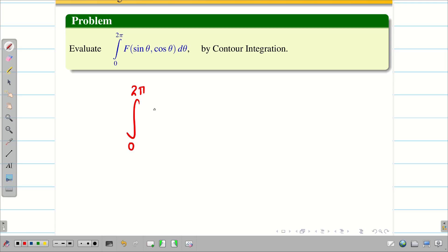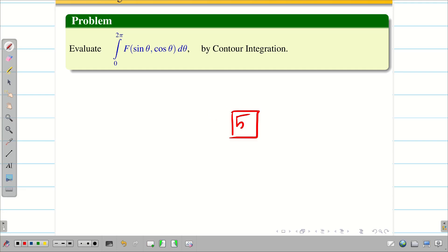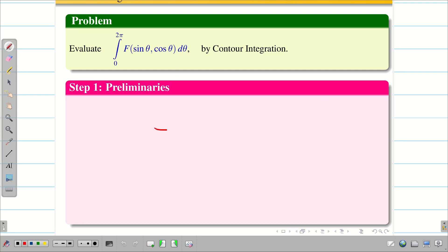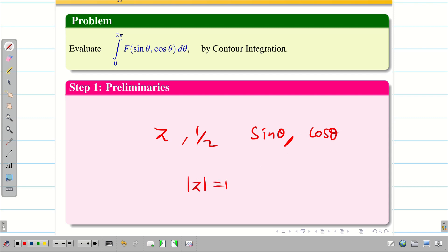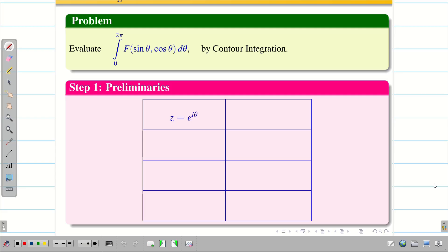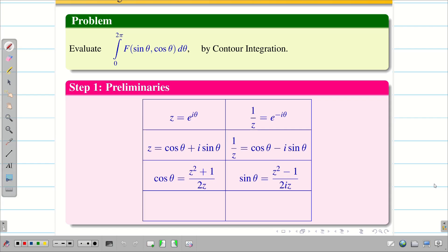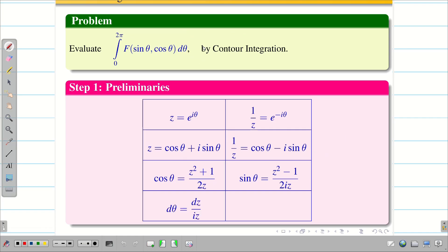For a problem asking us to evaluate ∫₀²π f(sinθ, cosθ) dθ by contour integration, we solve it in 5 steps. Step 1 is Preliminaries: write the assumption z = e^(iθ), then 1/z = e^(−iθ). By Euler's identity, z = cosθ + i sinθ and 1/z = cosθ − i sinθ, from which you can derive cosθ and sinθ. Also write dθ = dz/(iz), and state the region as |z| = 1 with center (0,0) and radius 1.